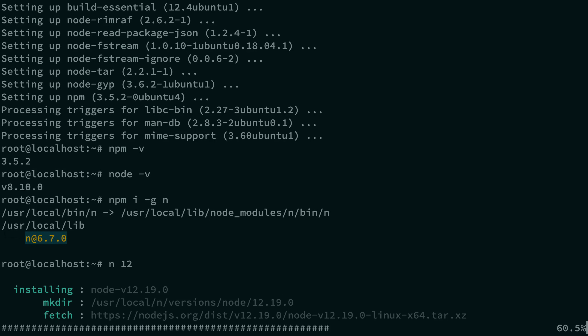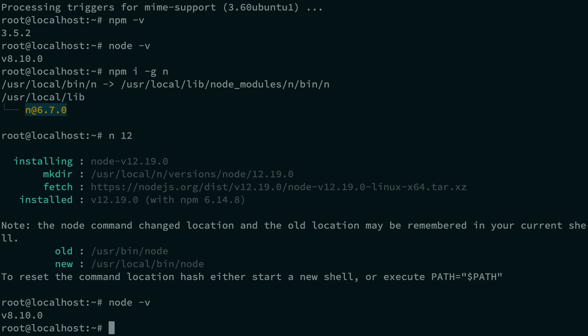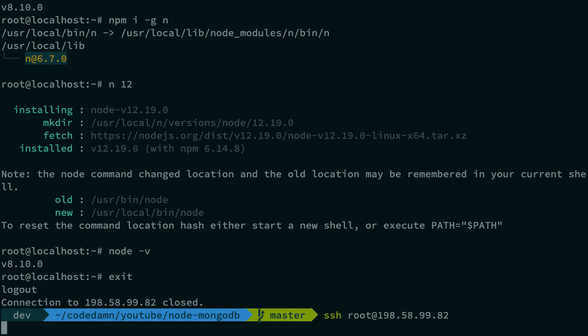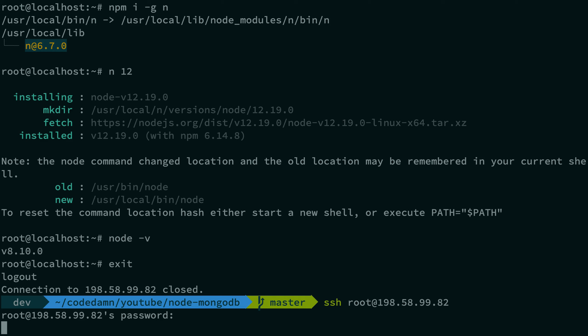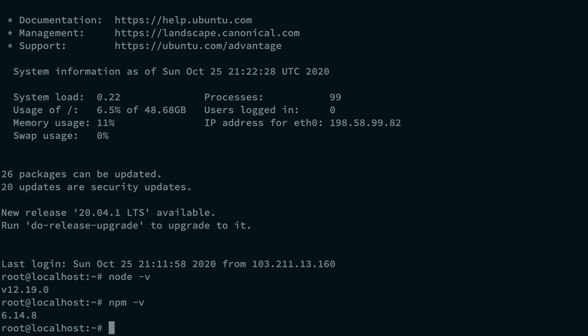After running 'n 12', if you check 'node -v' you'll still see the old version because the shell needs to be refreshed. Exit the SSH session and reconnect. Now running 'node -v' gives you 12.19 and 'npm -v' gives the correct version. Git is also installed by default on the server.